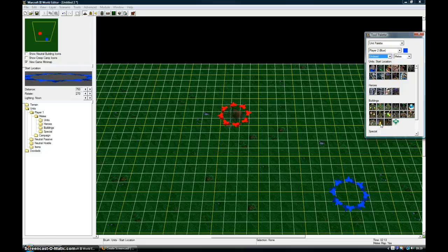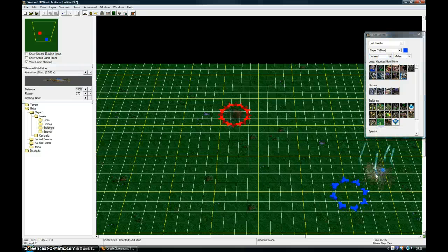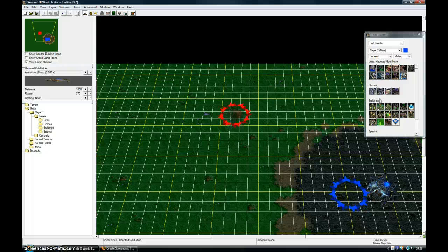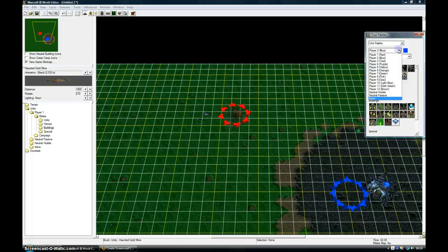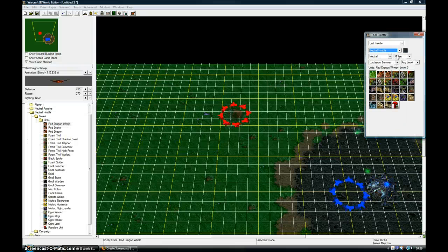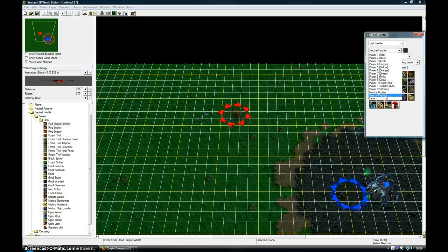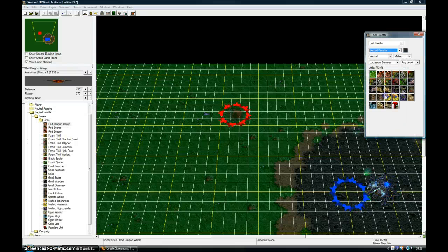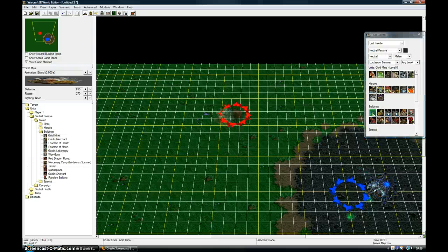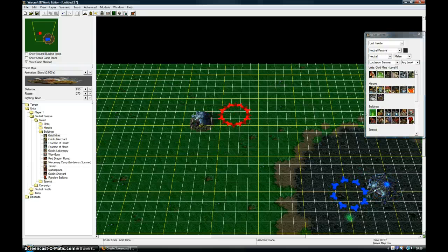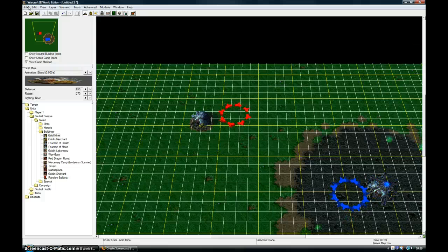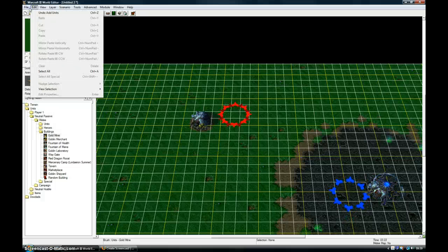I need to give them a gold mine too. Otherwise they'll just stand there doing nothing. I'll give my other player a gold mine too. I'm going to close this down.